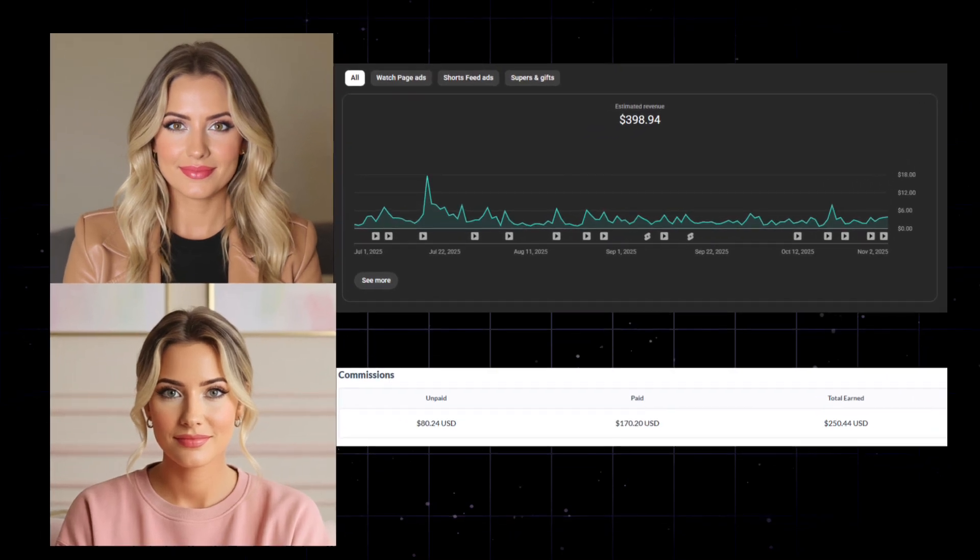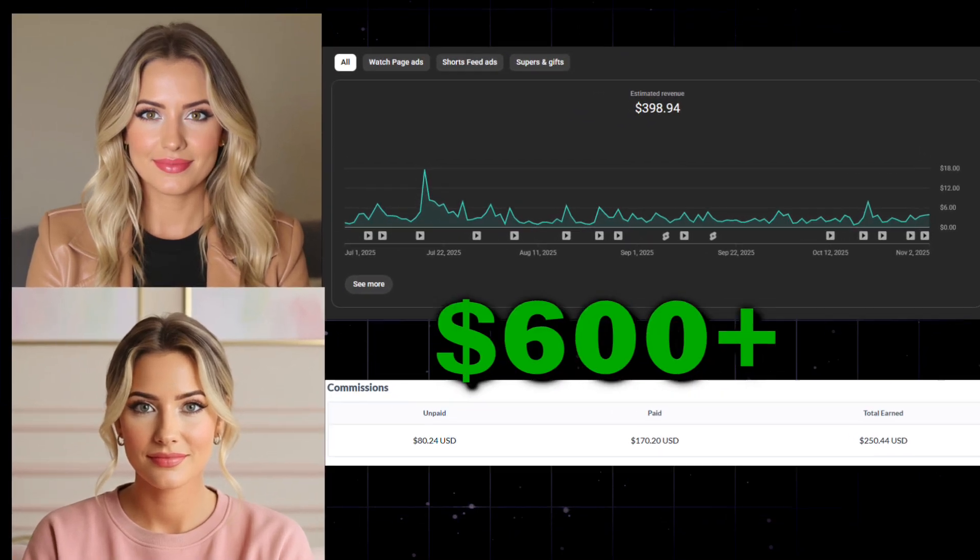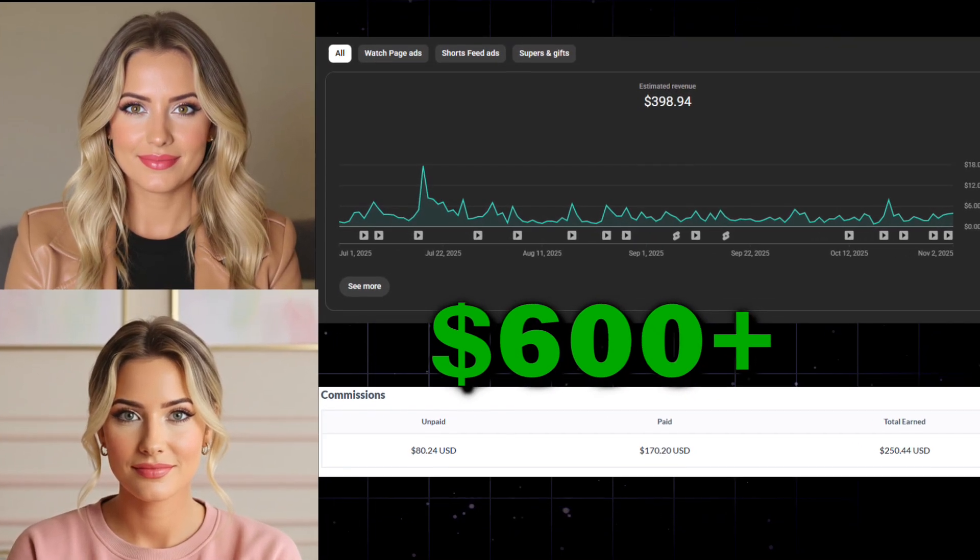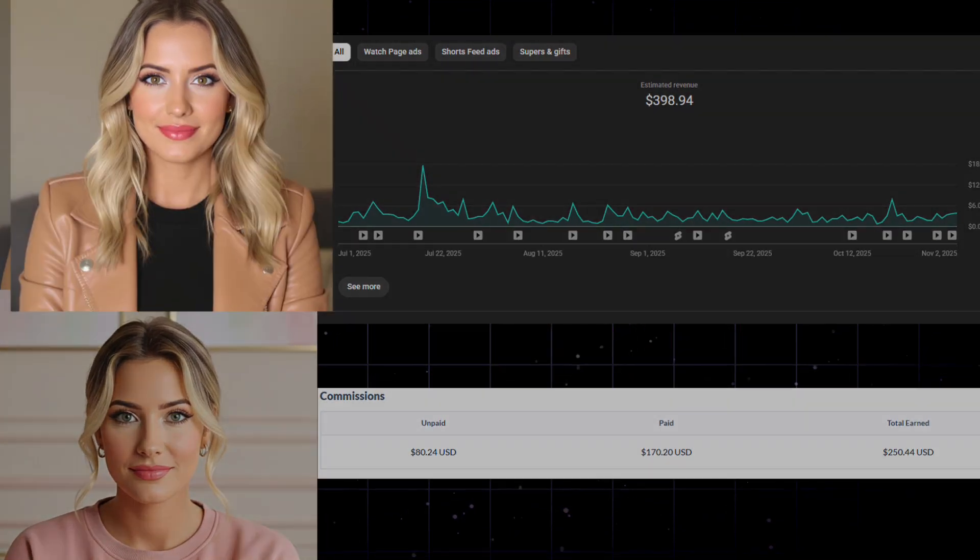This AI avatar has made me over $600 and counting so far, and it all started from one simple image. I'm sharing this with you to show you that it's completely possible and that you can do it too.